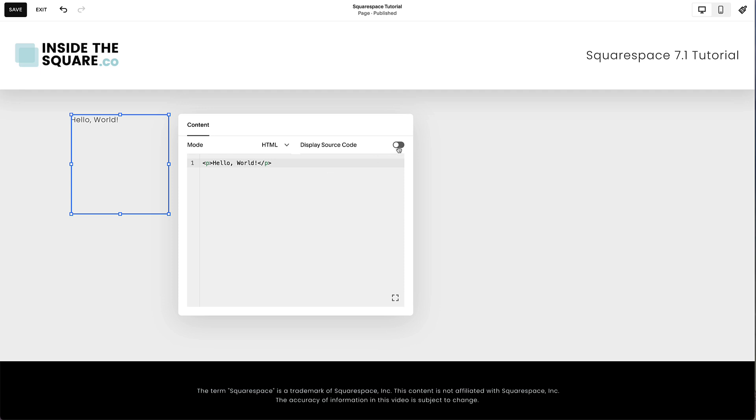If you toggle on Display Source Code, Squarespace will display the entire source code in its native format directly on the page.